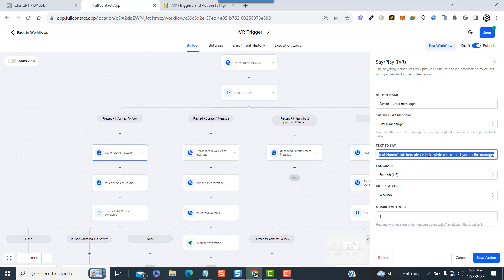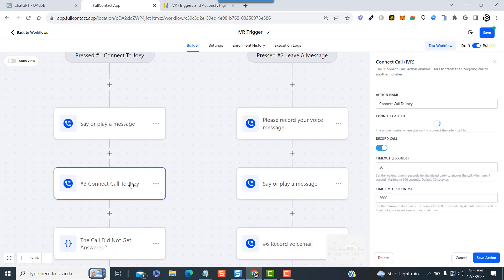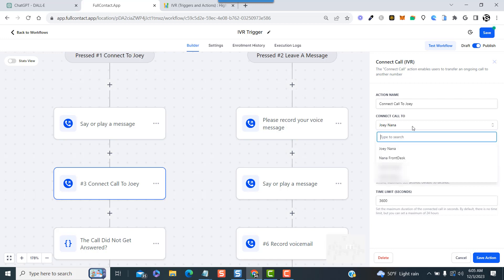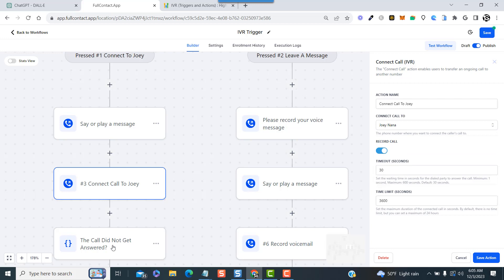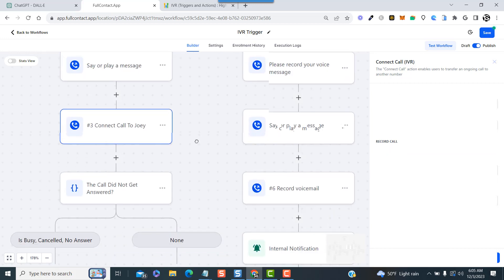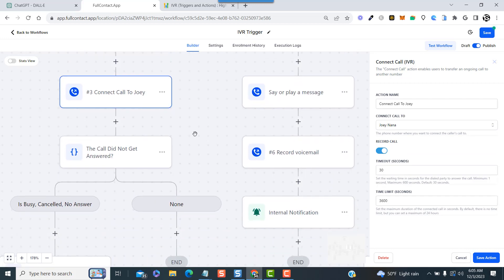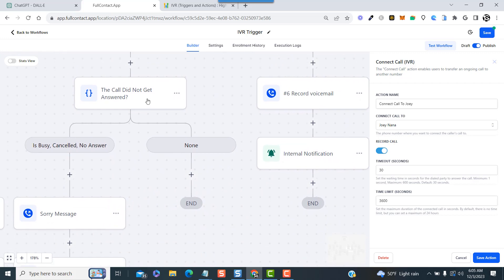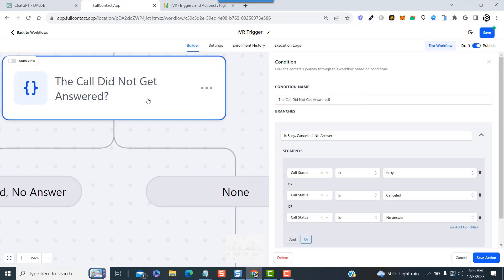Our message in this case is: Thank you for your interest in making a reservation at Nana's Kitchen, please hold while we connect you to the manager. After that message plays, we use the connect call IVR feature to connect the call by routing it to the appropriate staff member.